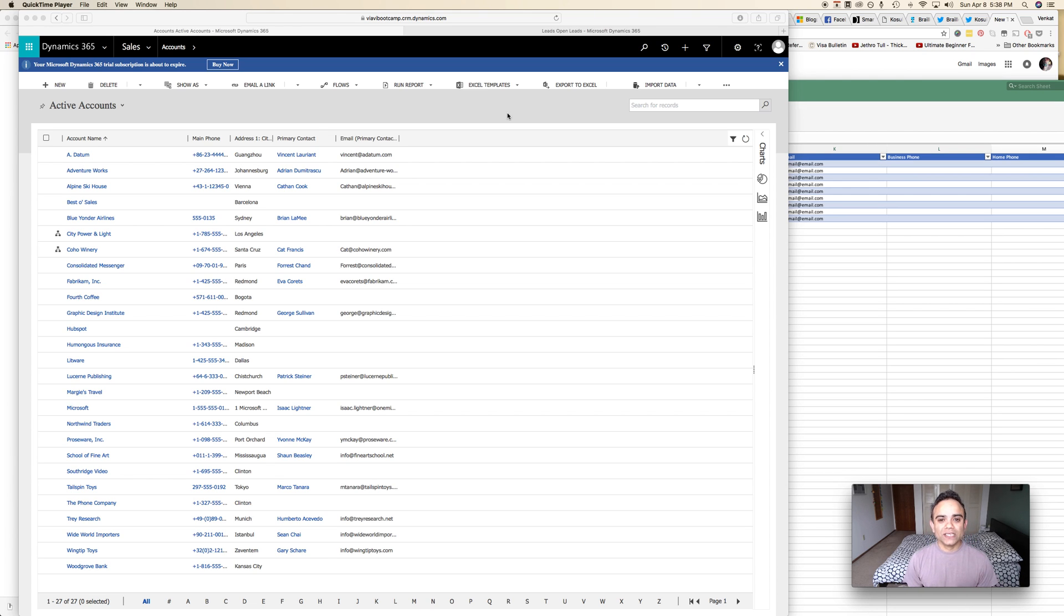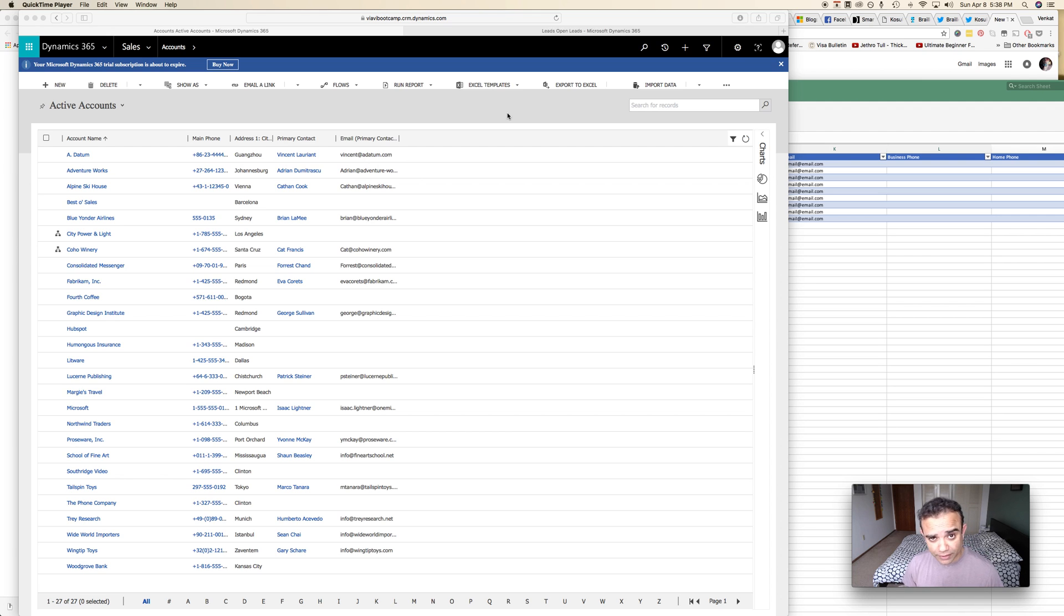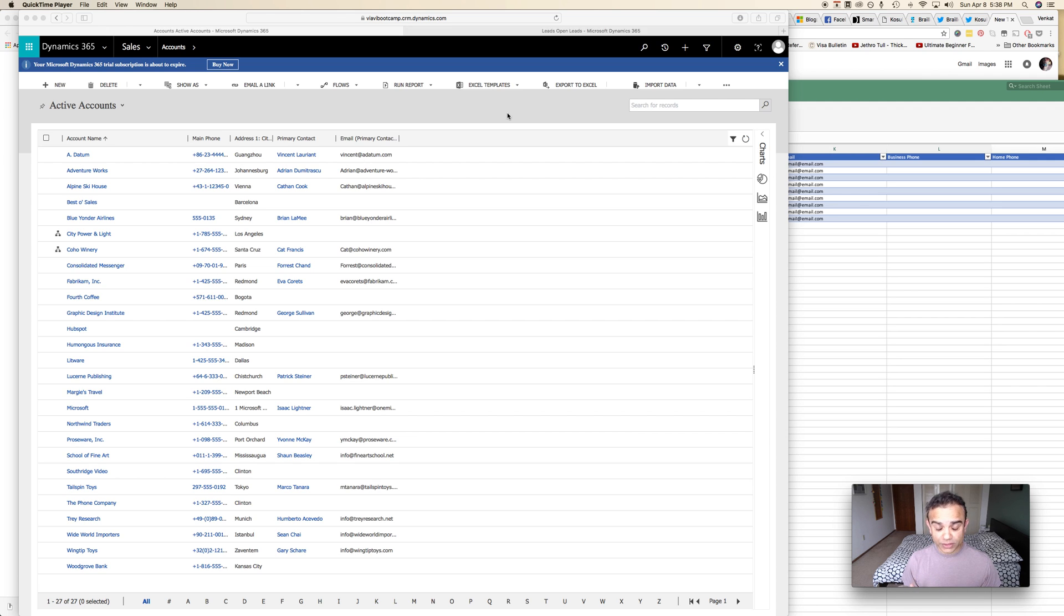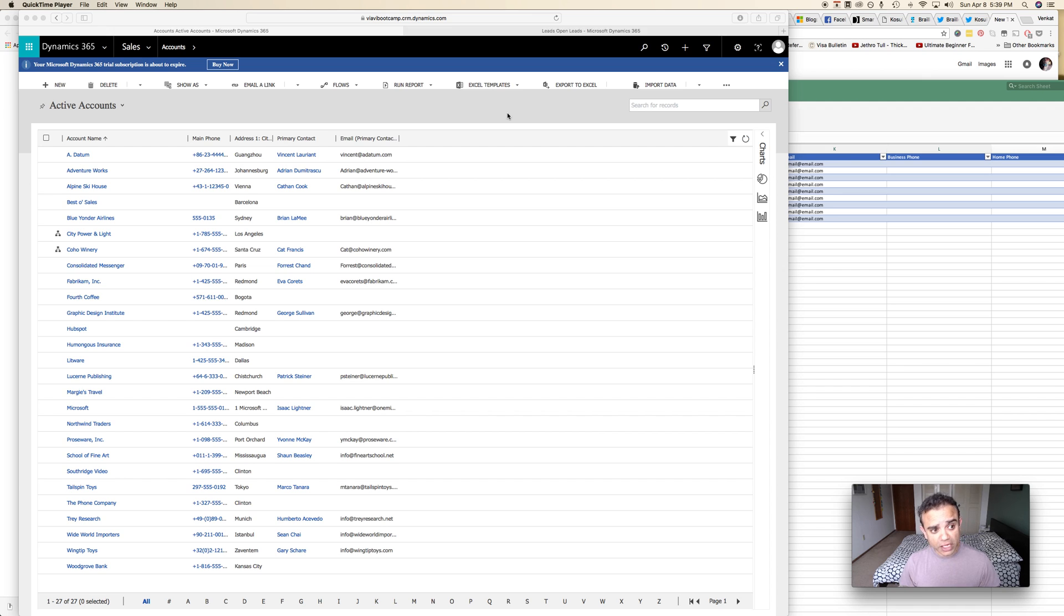Howdy folks! So today let's look at the import wizard in the unified interface. We'll just see how it works in the new interface. There are certain things that it does differently and there's one little thing that you have to keep in mind while using the import wizard. So we'll look at all of that in the unified interface.